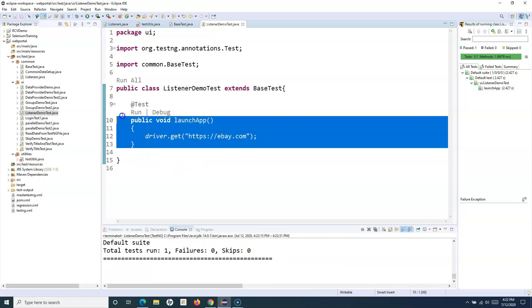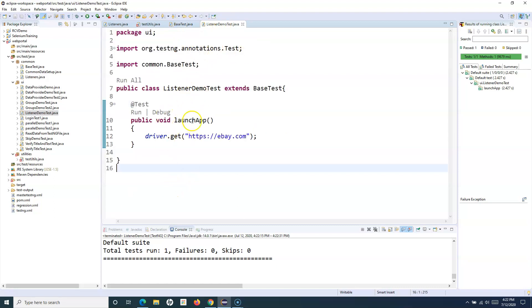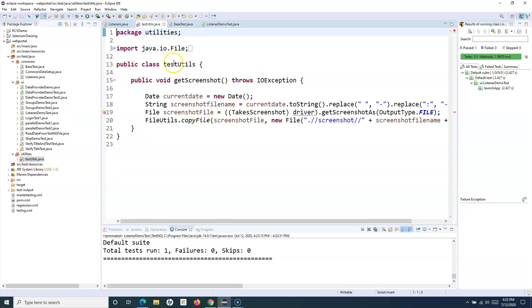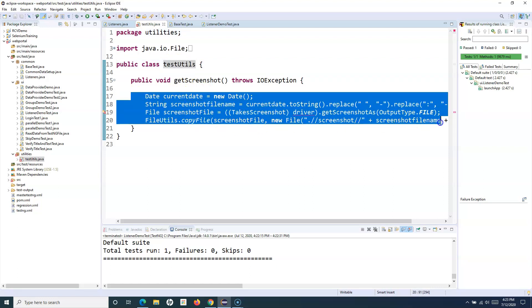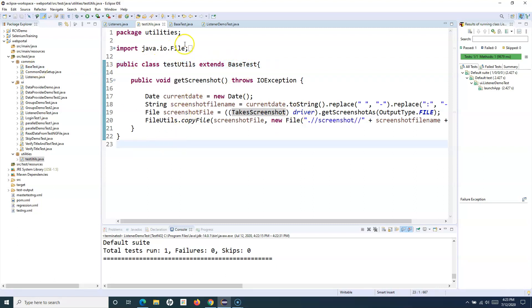In actual frameworks, test cases won't contain driver initialization logic. To recap the three steps: first, we created the base class; second, we created the test case; and third, we need to create a utility to capture the screenshot. The TestUtils class has the steps to capture the screenshot. It requires a driver reference, so we extend it to BaseTest: extends BaseTest. Now the driver reference is available in TestUtils.